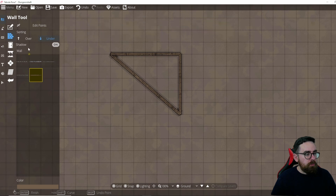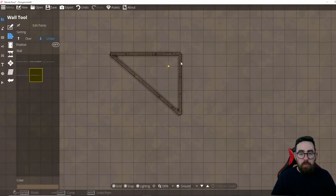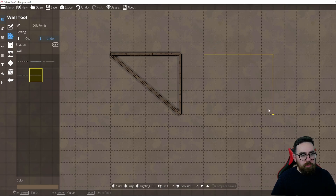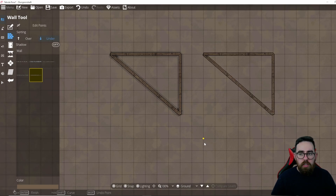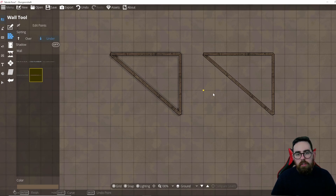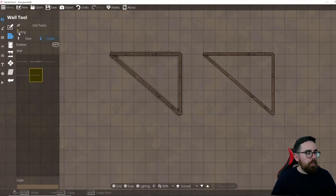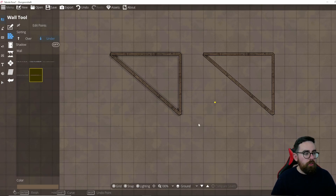In the Wall tool you can change the color at the bottom and there's a shadow toggle — turn it on or off. If you make one wall with the shadow on and another with it off, you can see the difference clearly. You can also edit the points like in the building tool, and put the wall under or over different objects on the layer.